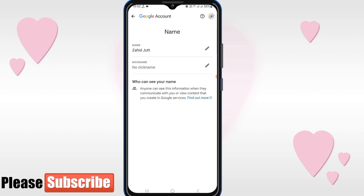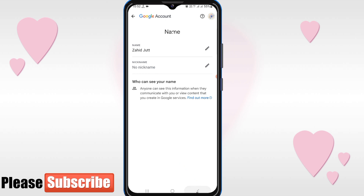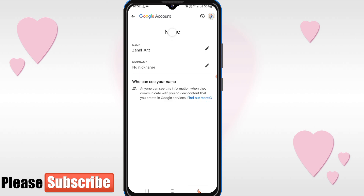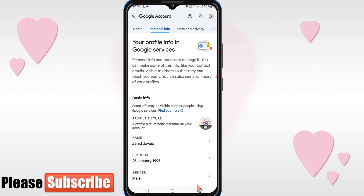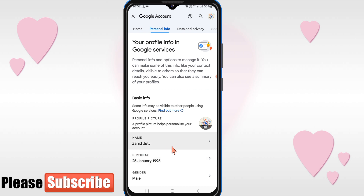When you go back, you will see that your name has been changed. In this way you can change your Gmail or Google ID name. If this video was helpful, please like it and subscribe to our channel. Thanks for watching.